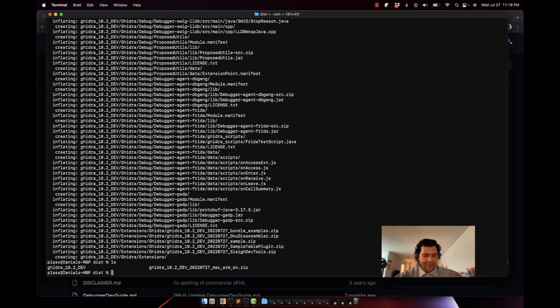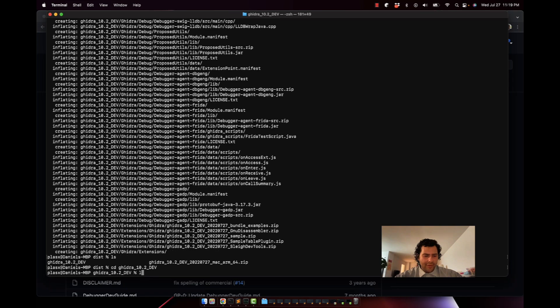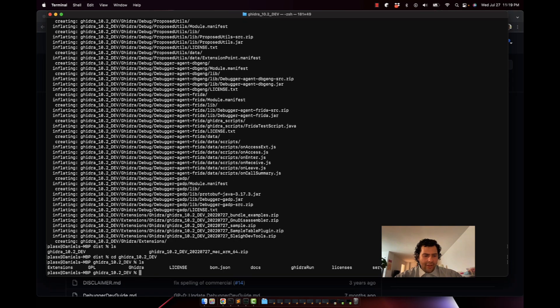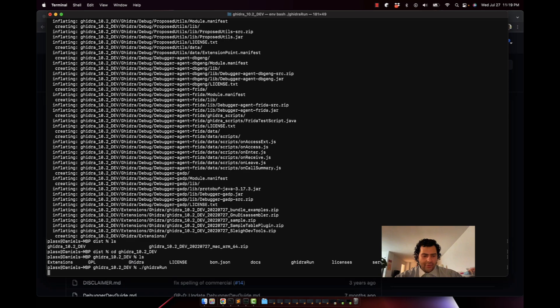So to open Gidra, we're going to go into the folder that we just unzipped, and then we're going to run gidraRun right here. Dot slash gidraRun.